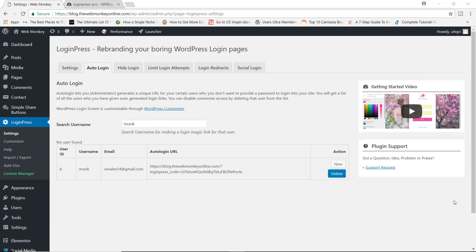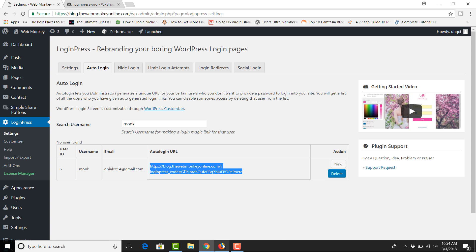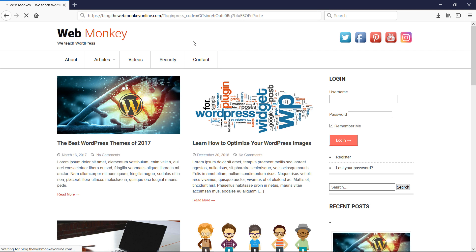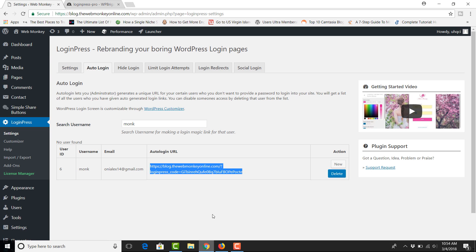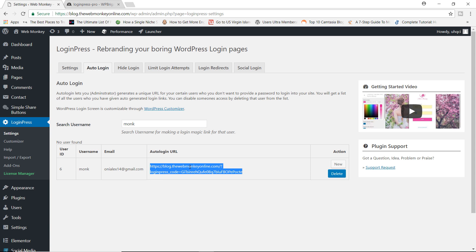One of the coolest features of this plugin is the ability to create something known as an auto login URL. Let's say you have certain users on your site whom you don't want to use a password — all you have to do is come in here and search for the username. In this case I have a user called Monk, and the plugin will create an auto login URL. Let's try this out — I'm going to copy this URL, go to Firefox, paste the link over here, and there you go: Monk has automatically been logged in simply by using this auto login URL. Really cool feature.